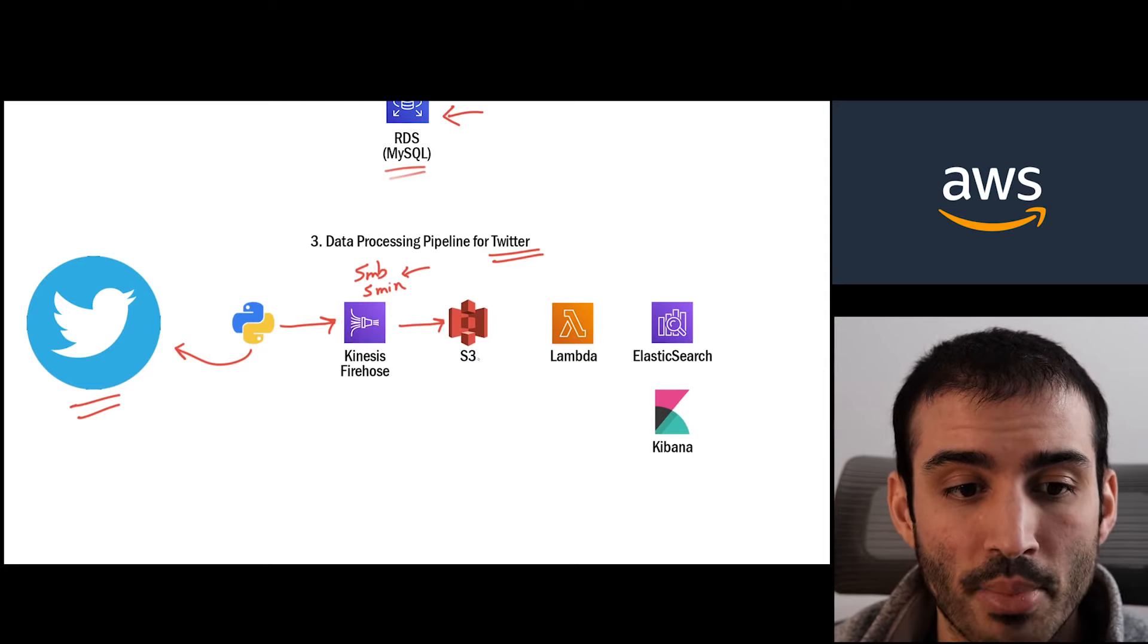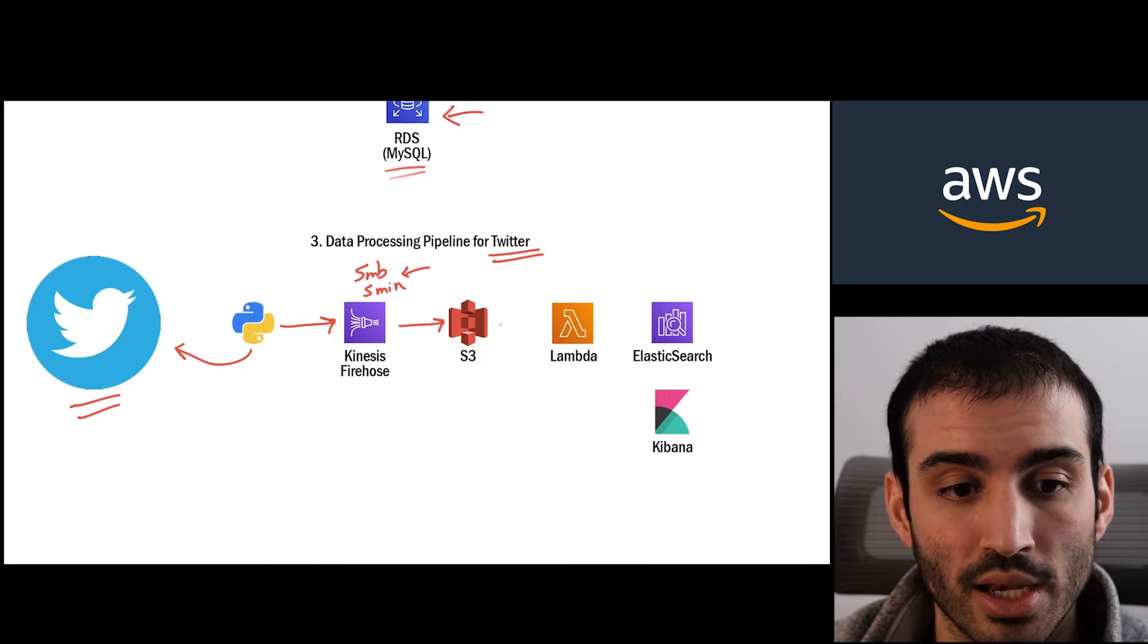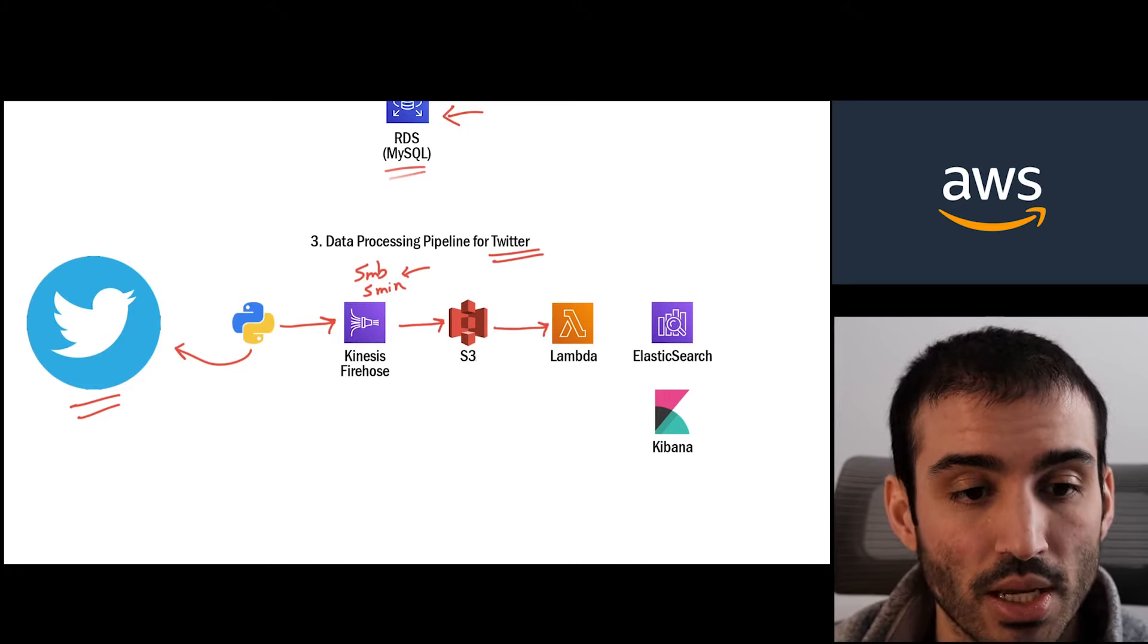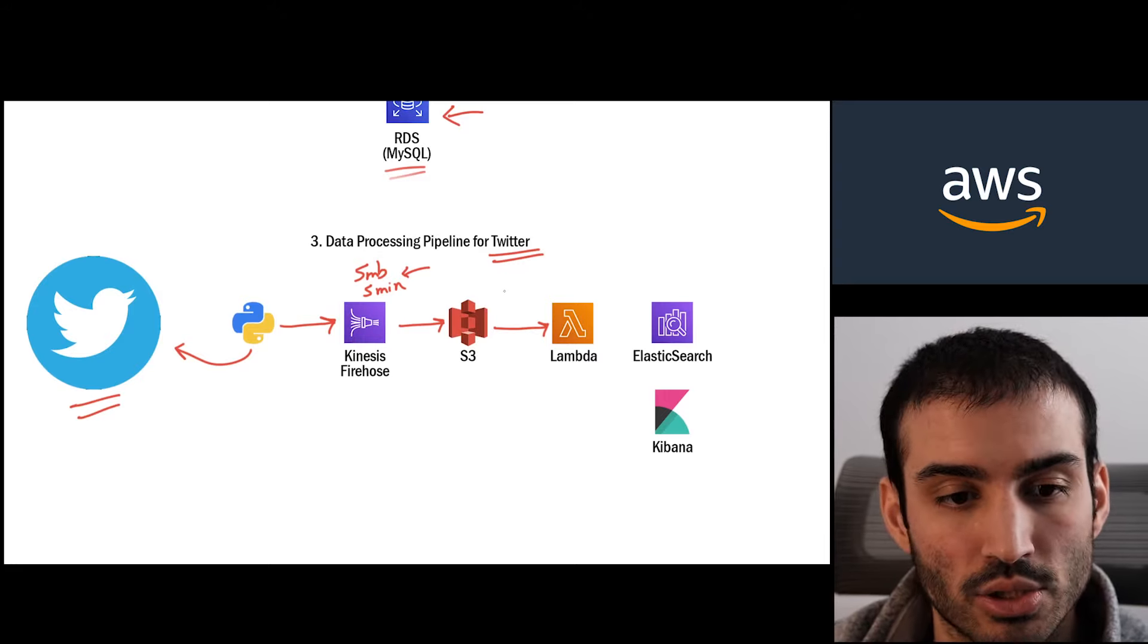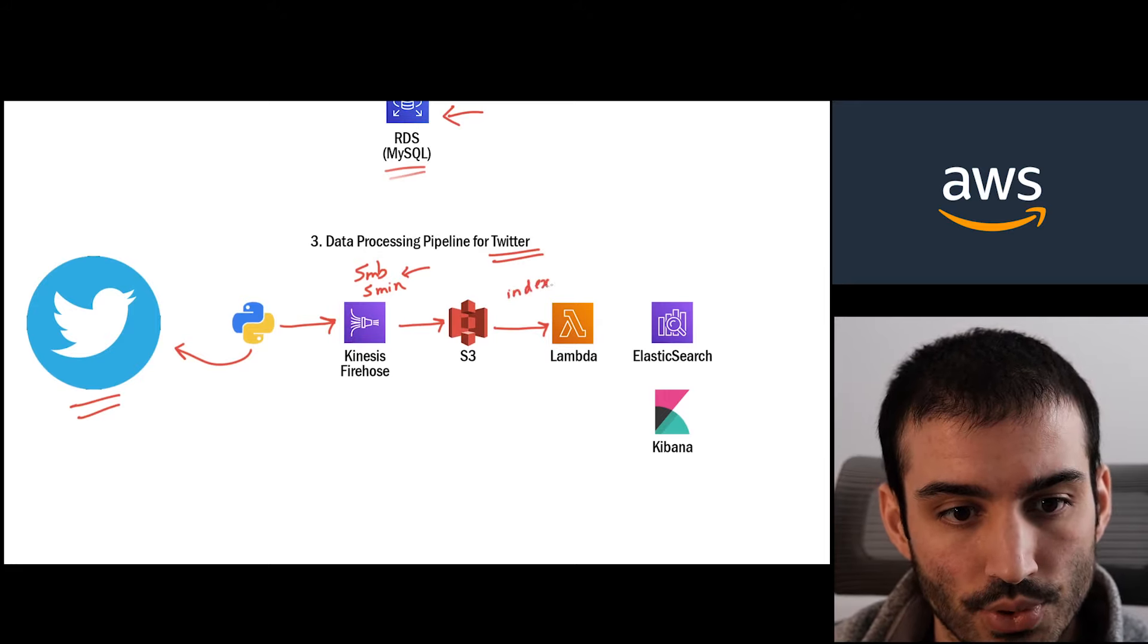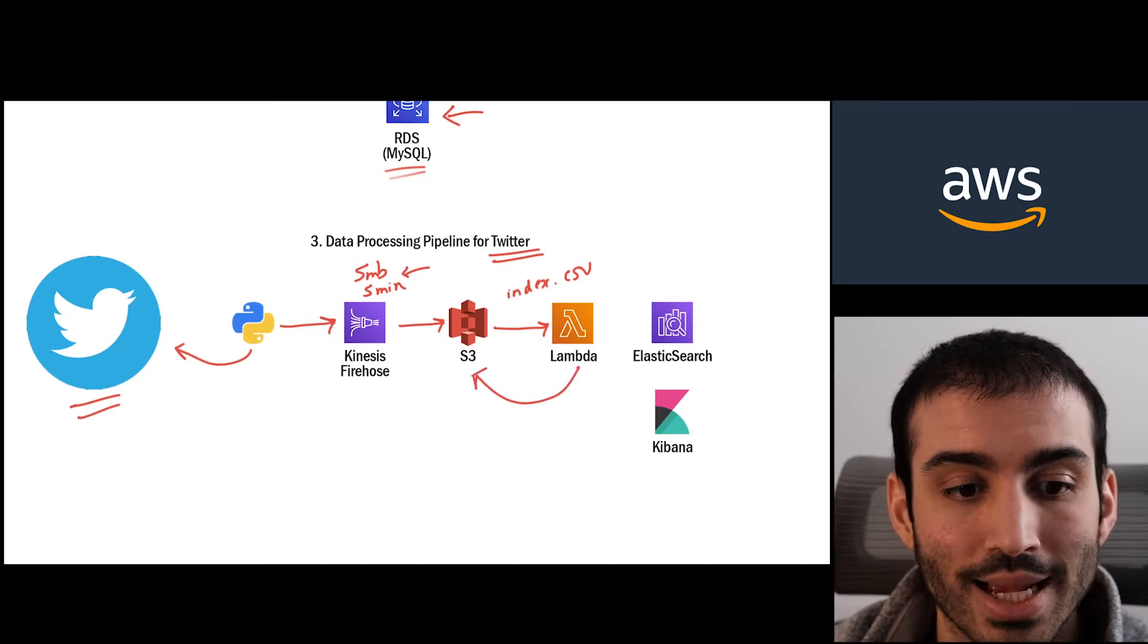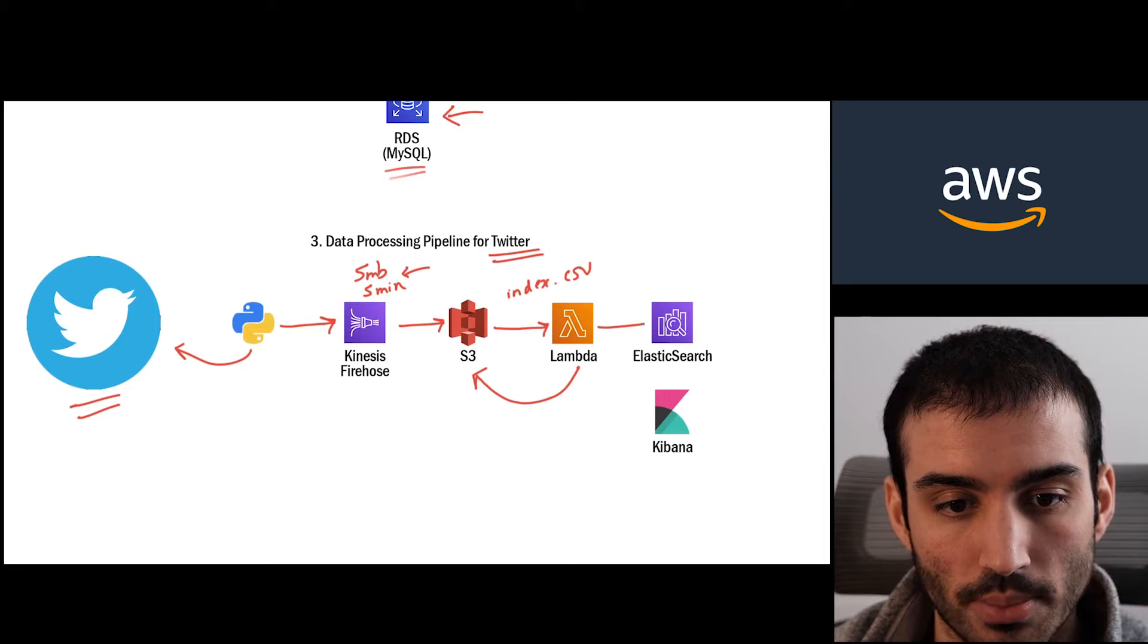So Kinesis Firehose by the way, it does all of this automatically - doing these things is just clicking buttons. It's very easy to actually set this stuff up and there's a whole bunch of different parameters that you can set as well. So every five megabytes or five minutes we're going to deliver a file to S3. We're going to wire up our S3 bucket that we allocate for this data to a put notification, and that put notification is going to trigger a Lambda function. So this Lambda function is going to be invoked every time a file is uploaded to S3. Now the payload of the notification or what's inside the notification is just going to be the location and the name of the file that was created.